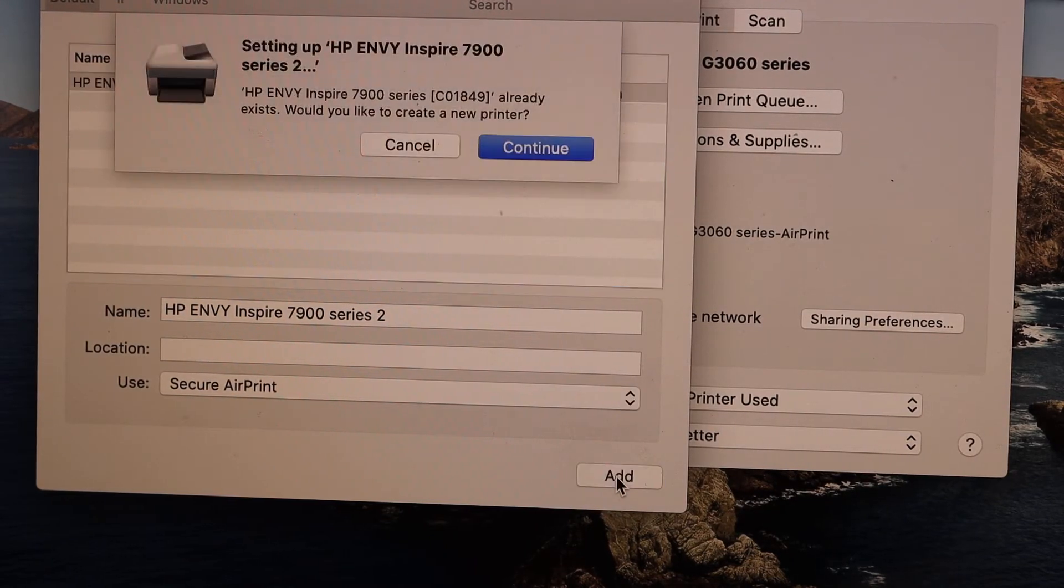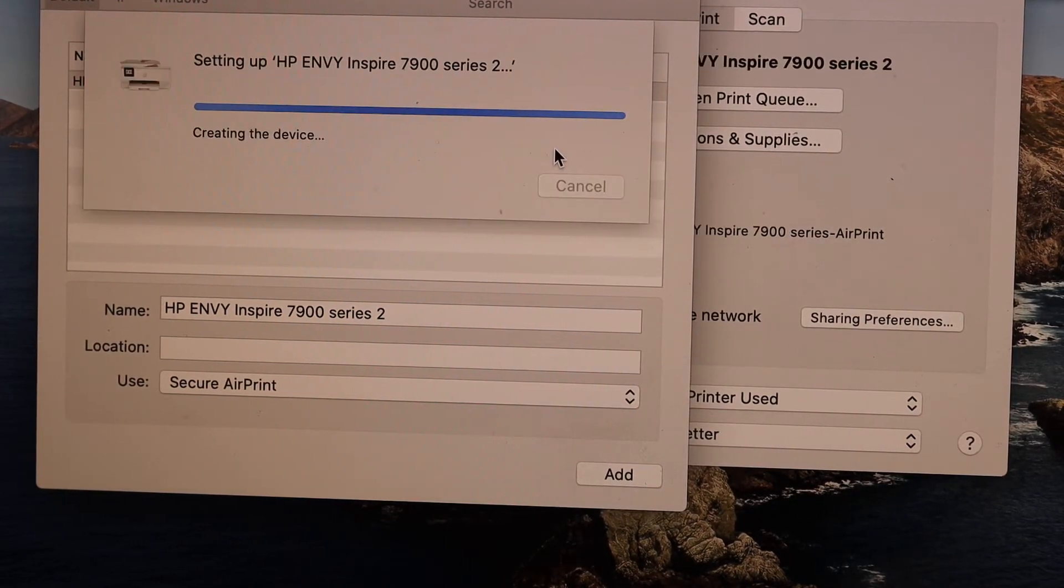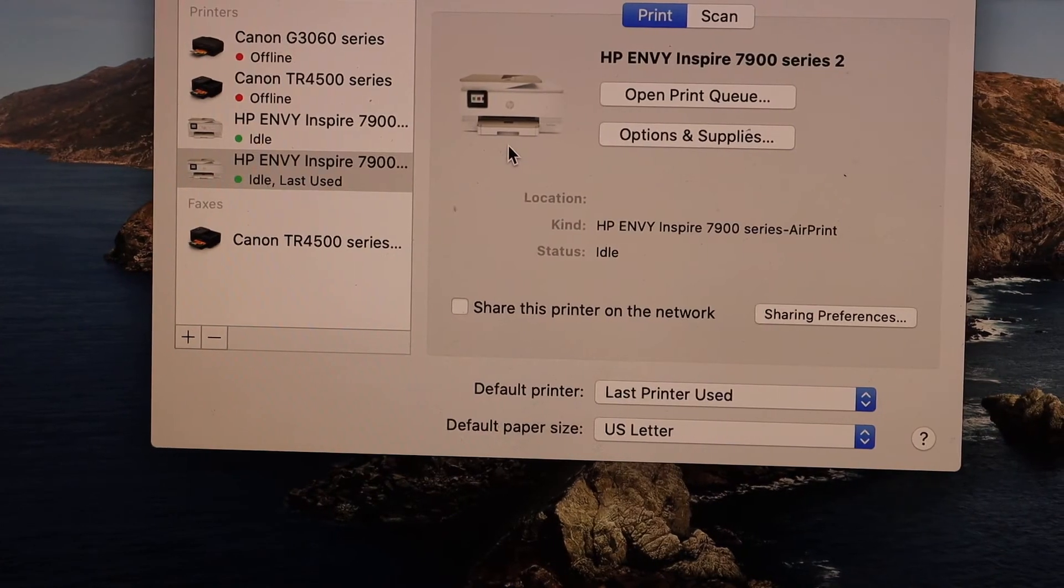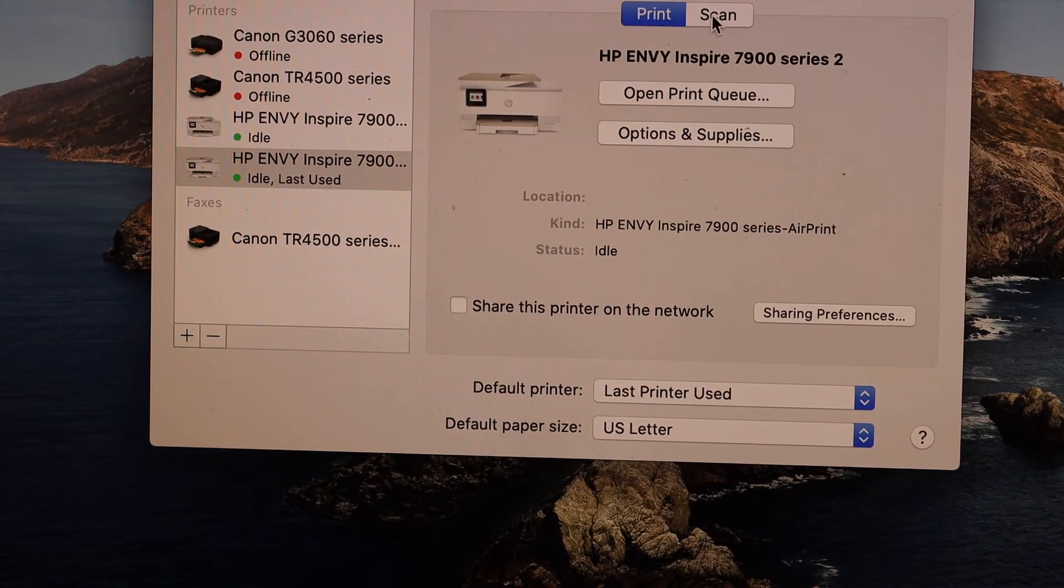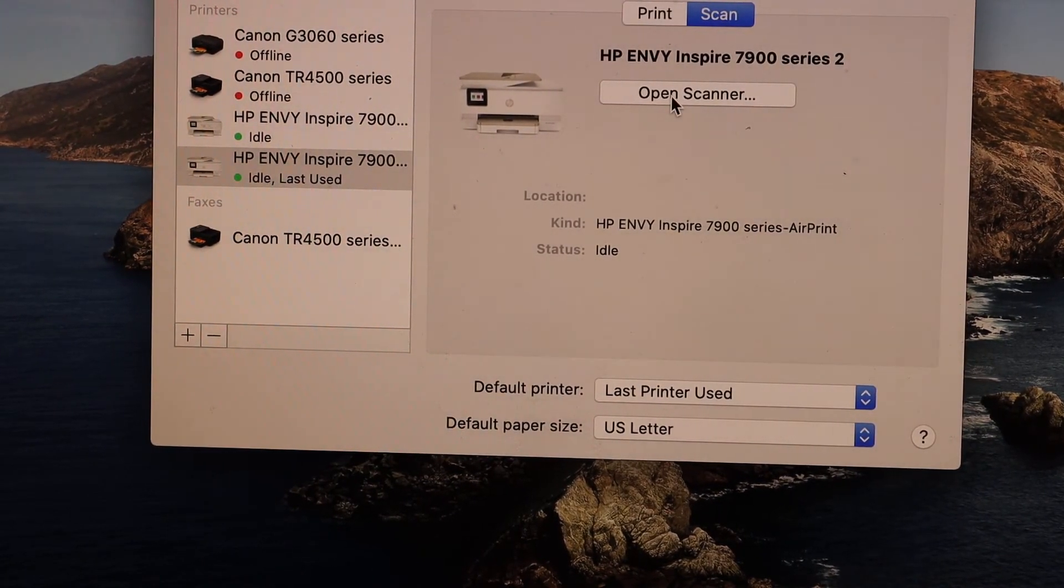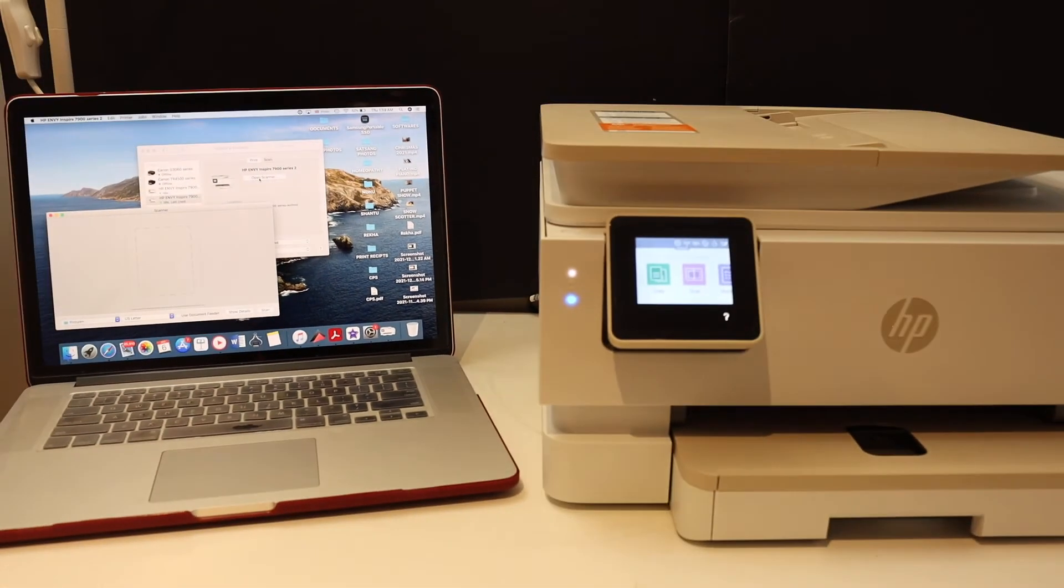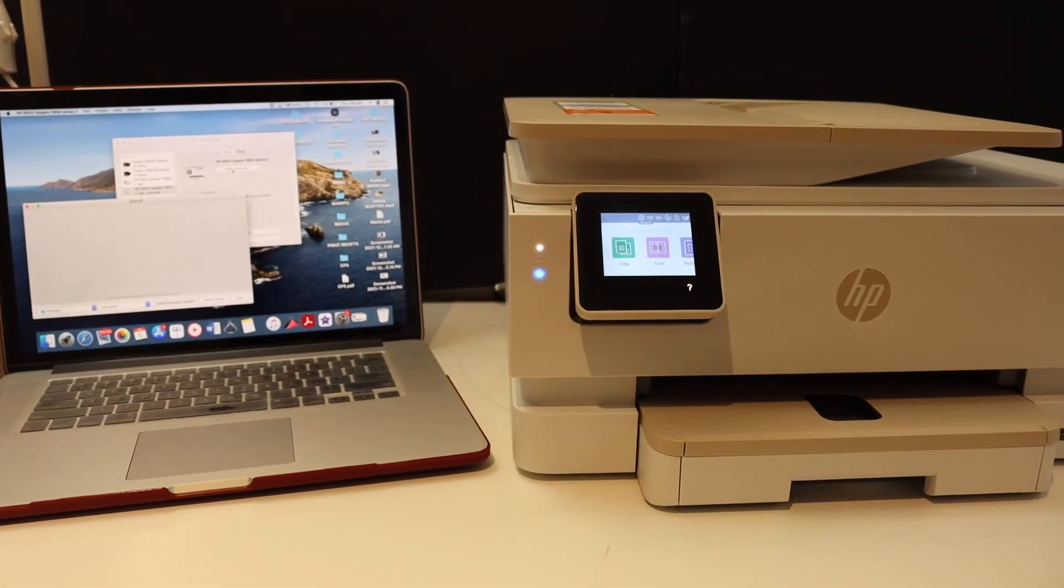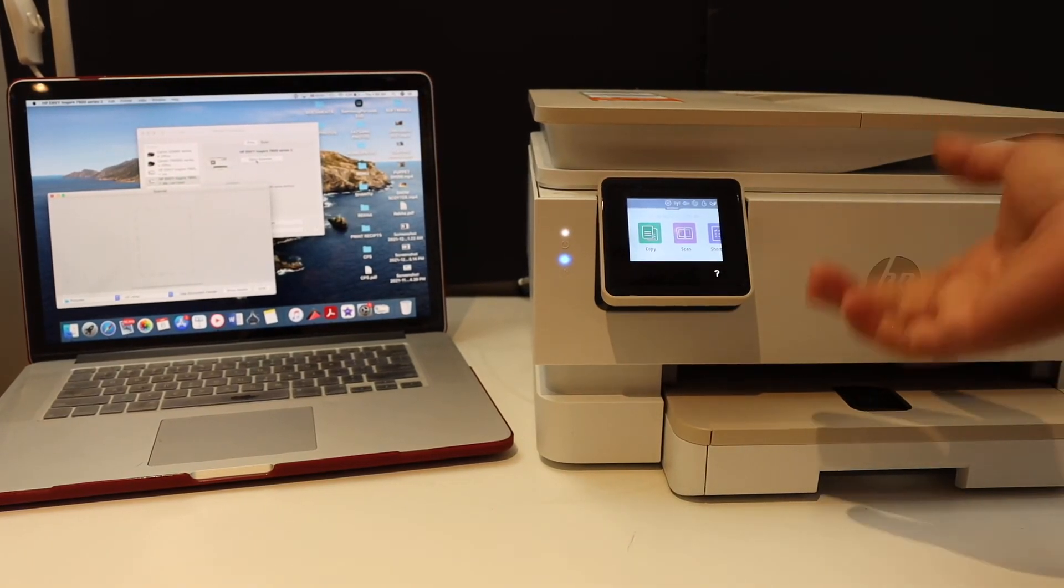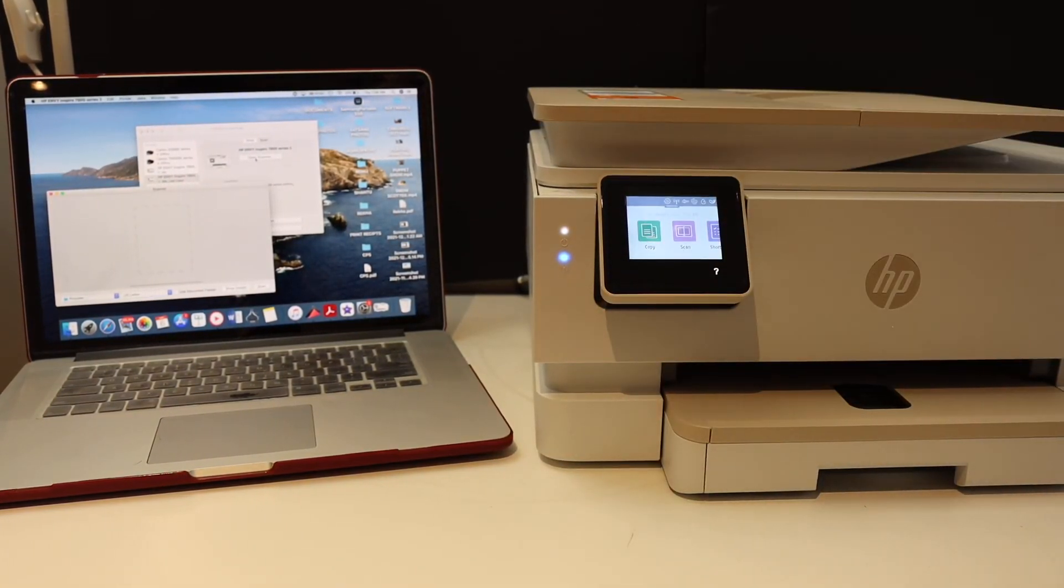It will add the printer instantly and now you can print and scan from here. This way we can easily set up this printer with MacBook and start using it for wireless printing and scanning. Thanks for watching.